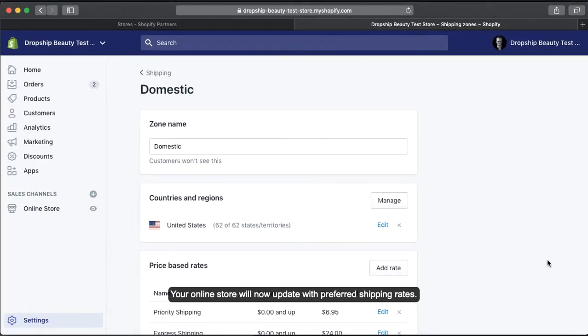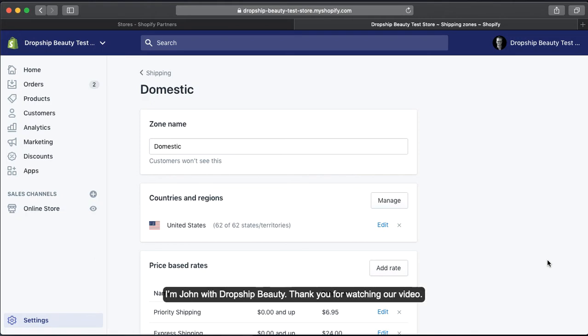Your online store will now update with your preferred shipping rates. This concludes the Shipping Cost tutorial. I'm John with Dropship Beauty — thank you for watching our video.